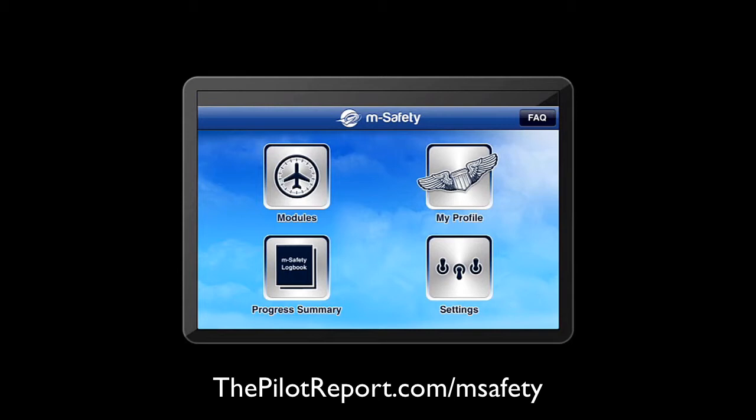When I open the application, the very first thing you're presented with is four options: the modules, my profile, progress summary, and settings.